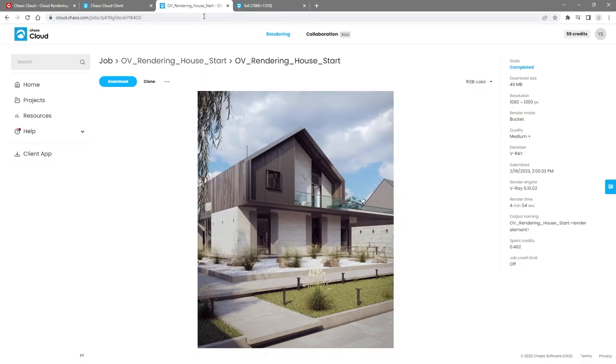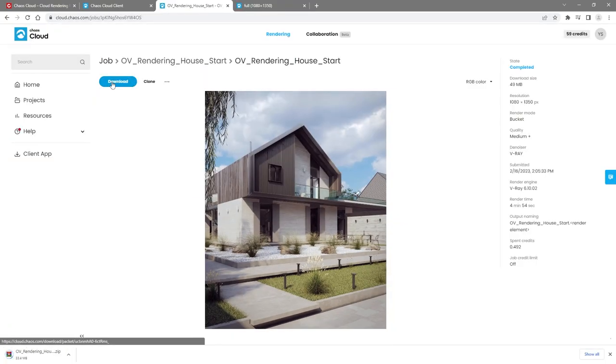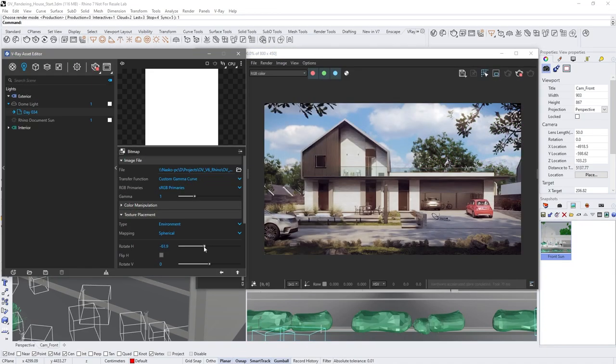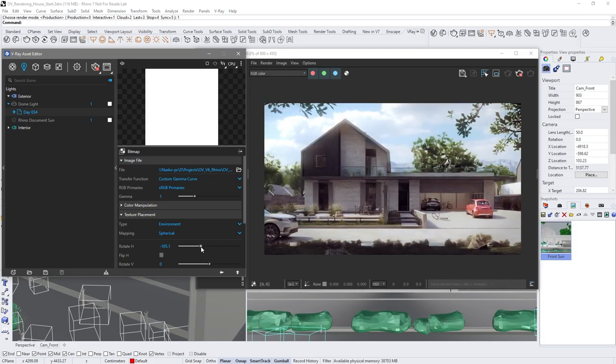When it's all done, you can download your file, which will contain your rendered image and any render elements you've added. Thanks for sticking around till the end. By now, we've gone through how to render still images, from test renders to the production stage.